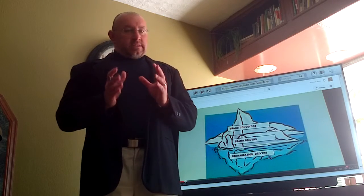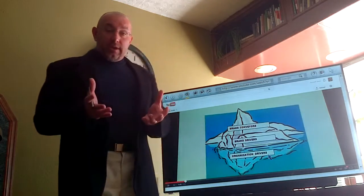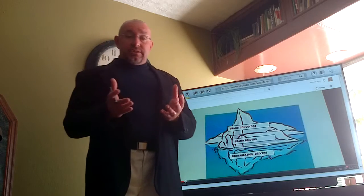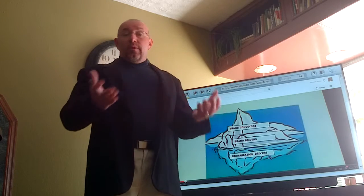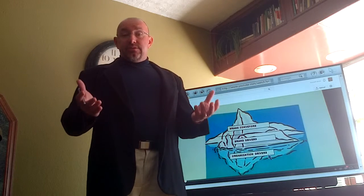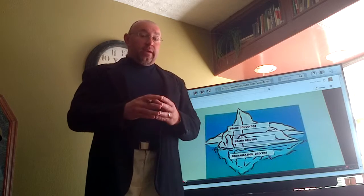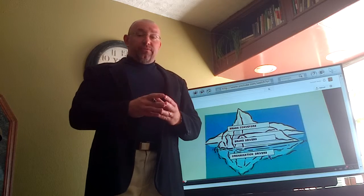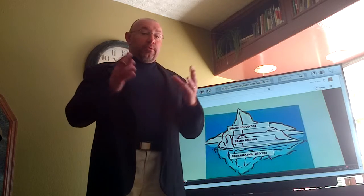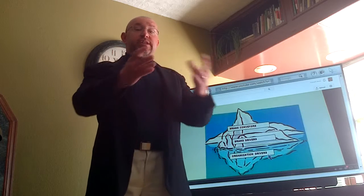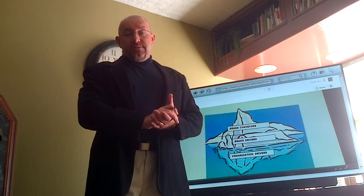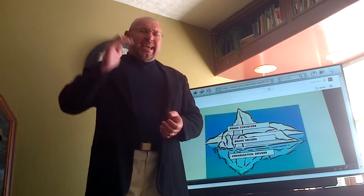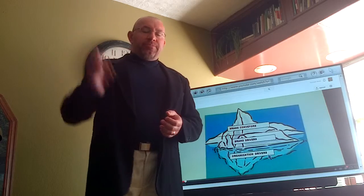One, sometimes it's that big, hairy, audacious goal, such as we will be the number one restaurant in the area by 2016. Or, as one financial institution said, we will be the number one financial institution for teachers by 2015, to give that direction and that goal.